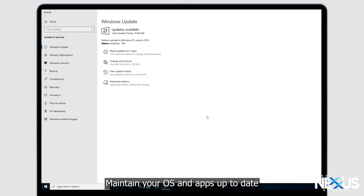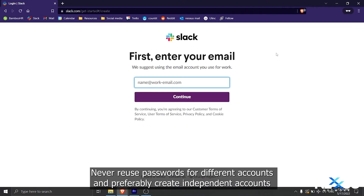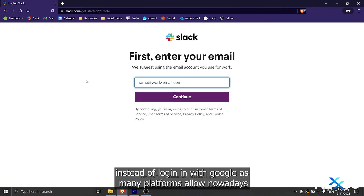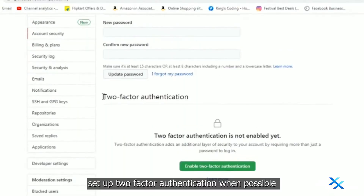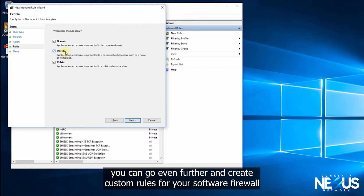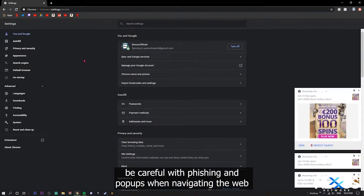Maintain your operating system and apps up to date. Never reuse passwords for different accounts. Preferably create independent accounts instead of logging in with Google as many platforms allow nowadays. Set up two-factor authentication when possible. You can go even further and create custom rules for your software firewall.